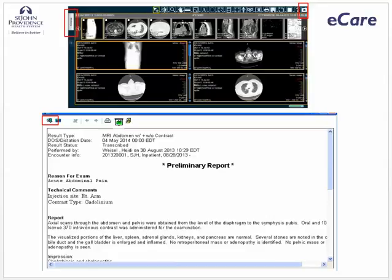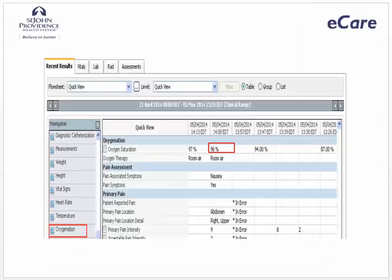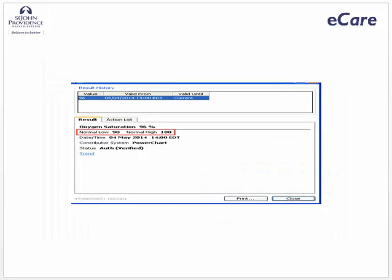When you are finished reading the report, you can exit the document viewer by clicking the exit button, which is the green door with an arrow at the top left corner. You also want to check the normal and high-low values for oxygen saturation. From the navigator, select Oxygenation and double-click the cell for 1400 EDT on May 4, 2014. You can see the normal high and normal low ranges for oxygen saturation. This function can be done with any lab result.